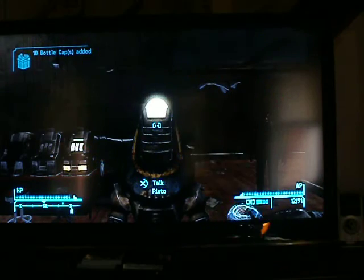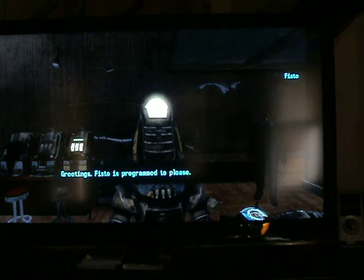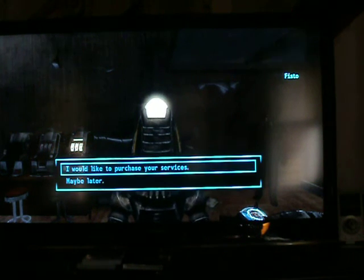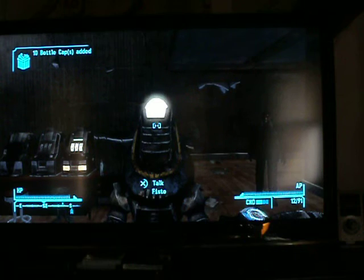Now I went in and I was talking to Fisto just to see what would happen, and you could say maybe later, and I clicked it and he gave me ten bottle caps. And then I did it again and he gave me another ten bottle caps. So I've been glitching bottle caps like nothing.